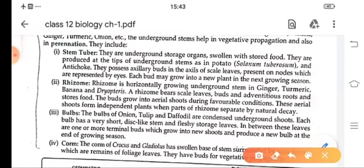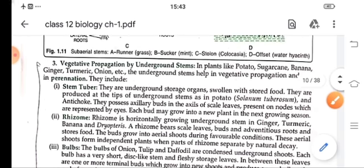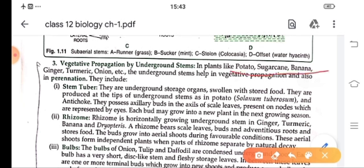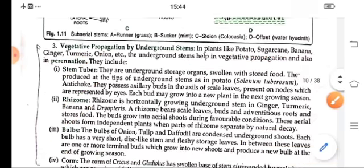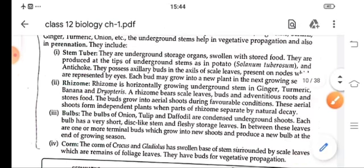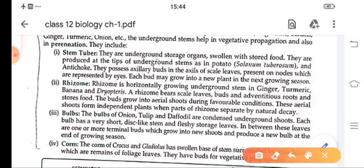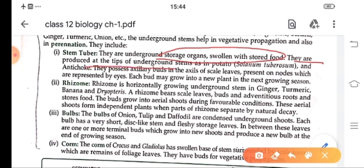Vegetative reproduction by underground stem. These include plants like potato, sugarcane, banana, ginger, turmeric, onion and others. These underground stems help in vegetative reproduction and also in perennation. They include stem tubers, rhizome, bulbs and corm. Stem tubers are underground storage organs swollen with stored food. They are produced at the tips of underground stems like in potato. These potatoes have eyes on them and these eyes grow into a new plant for the new growing season.